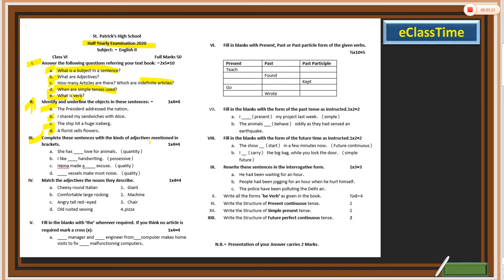Number three: complete these sentences with the kind of adjective mentioned in the bracket. The bracket mentions quality or quantity. Looking at the sentence, you have to fill in the appropriate adjective. For example: 'She has dash love for animals' — you need a quantity adjective. 'I like dash handwriting' — this is possessive. 'Hema made a dash excuse' — quality adjective. 'Dash vessel makes most noise' — quality again.